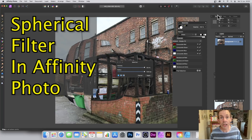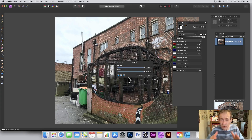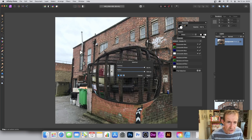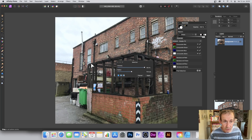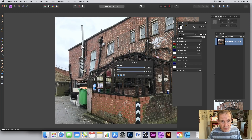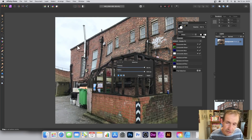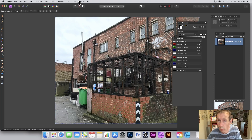Welcome to this video tutorial on Affinity Photo and the Spherical filter. It's a great effect for creating spheres, distorting designs, and creating subtle effects. So if you've got a design that's slightly bent, you can manipulate it to put it slightly straighter. Now the first thing is where is the Spherical filter?